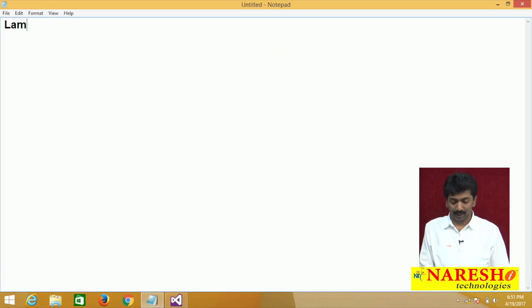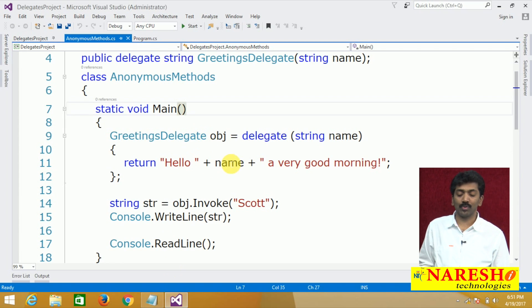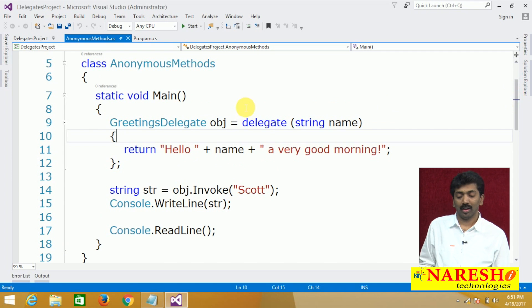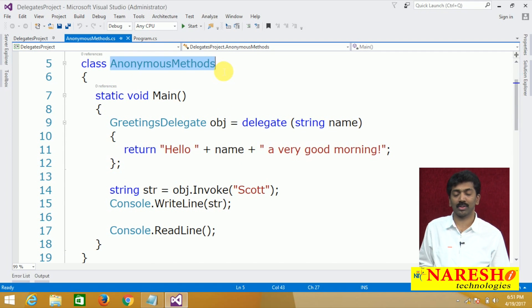What are lambda expressions? In the previous video on delegates, I was explaining about anonymous methods.